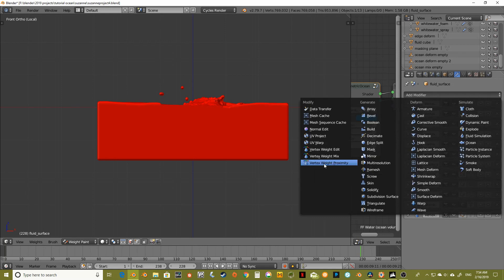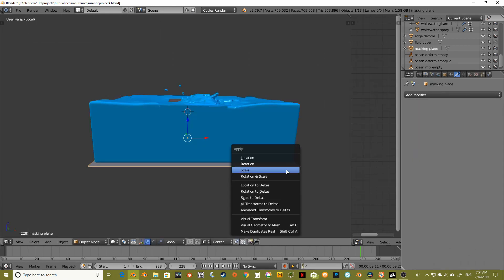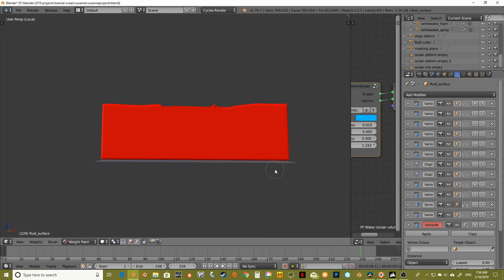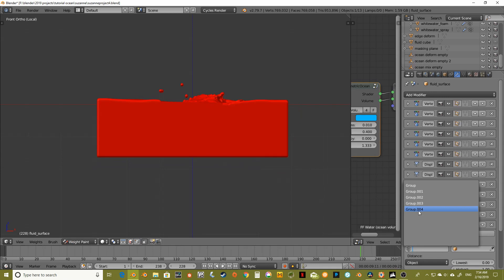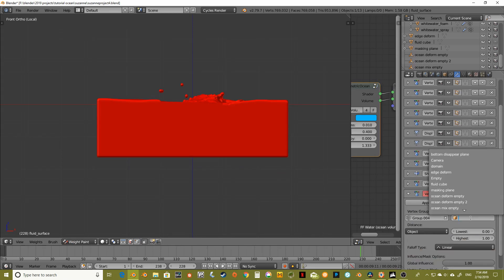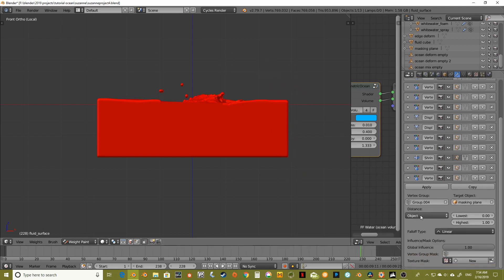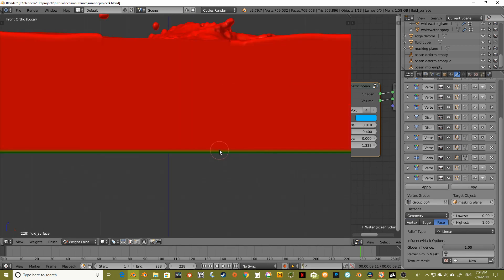Same thing as before — let's go for the vertex weight proximity. Something I forgot to do with my plane is apply the scale. Same vertex group, target object: masking plane. We're going up here so things will be a little different. Let's see — object, geometry, face. There we go, we can see a little bit of green down below.